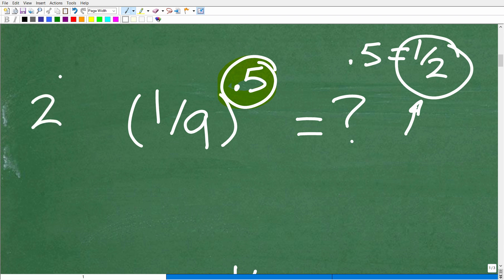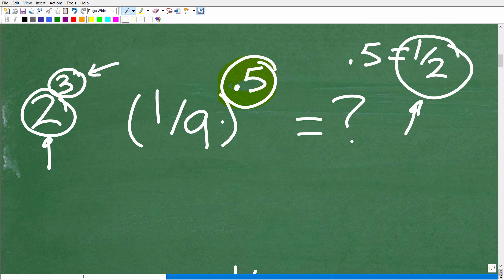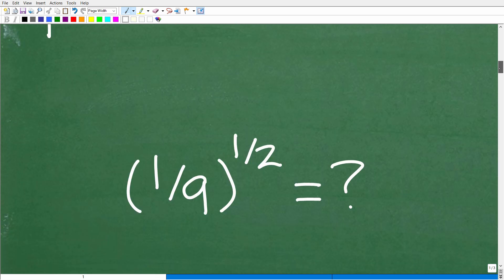So, for example, if I had 2 to the third power, this little number up here is the exponent. This bottom number down here is the base. So, really, what we have is a situation where the exponent is a rational number or a rational exponent. Now, this is a pretty big topic in math, but if you're not familiar with rational exponents, well, this will be a nice, quick little introduction. So let's go ahead and think of this problem. Instead of 1/9 to the 0.5 power, let's think of this as 1/9 to the 1/2 power.